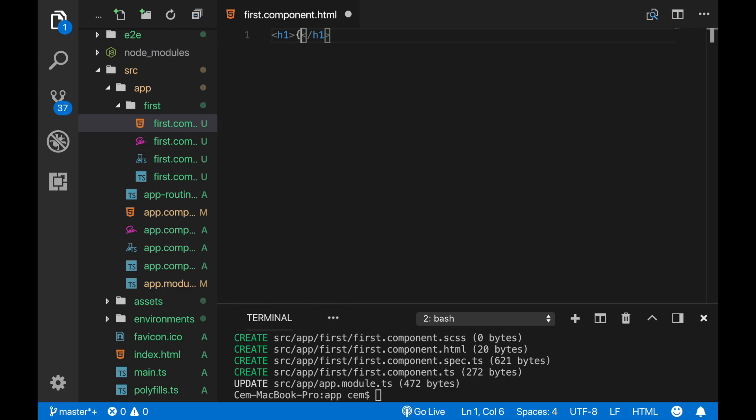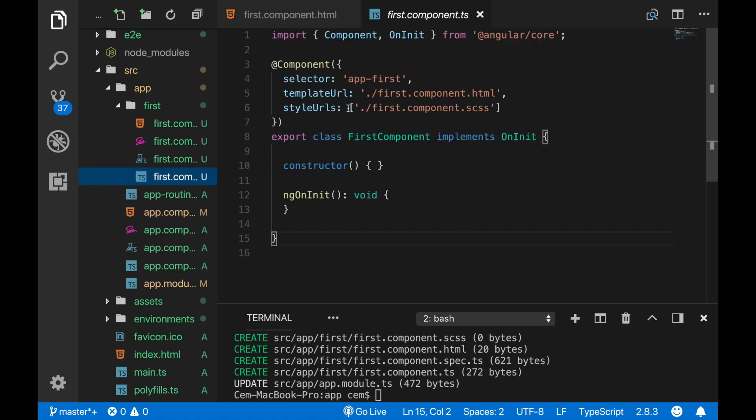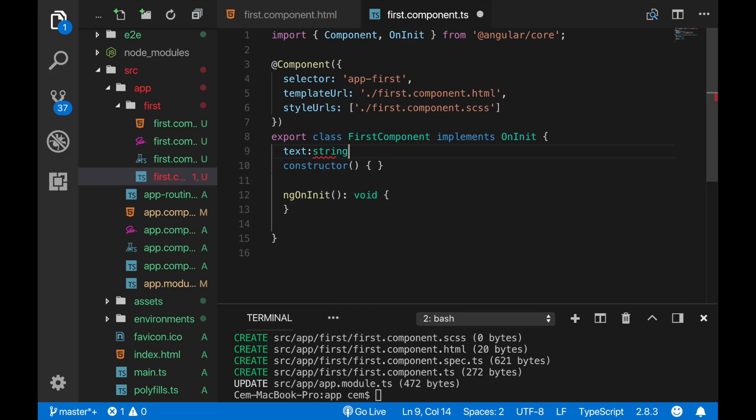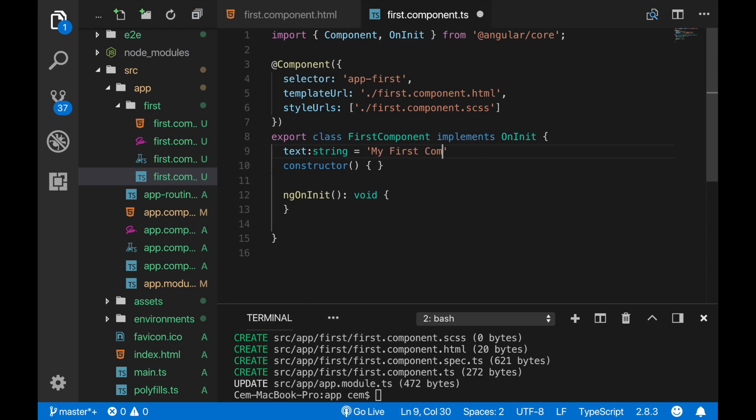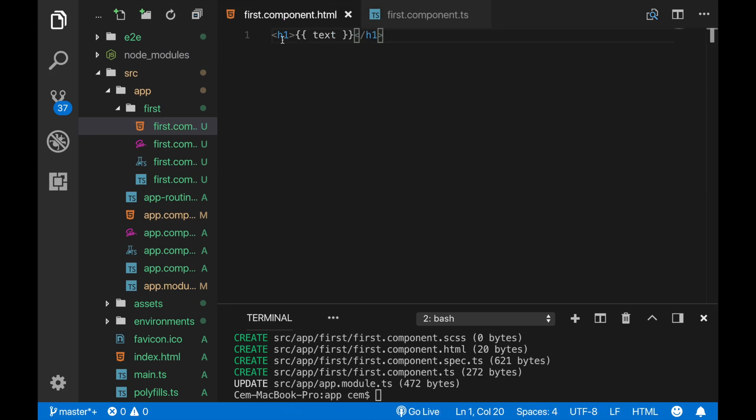And here we define our variable name 'text' for example, and the variable is declared inside the class. This should be a string and it should include 'my first component is ready'. When we run it we would like to see these texts directly here as the string interpolation, so let's see. We cannot see it here because we haven't called the component yet.